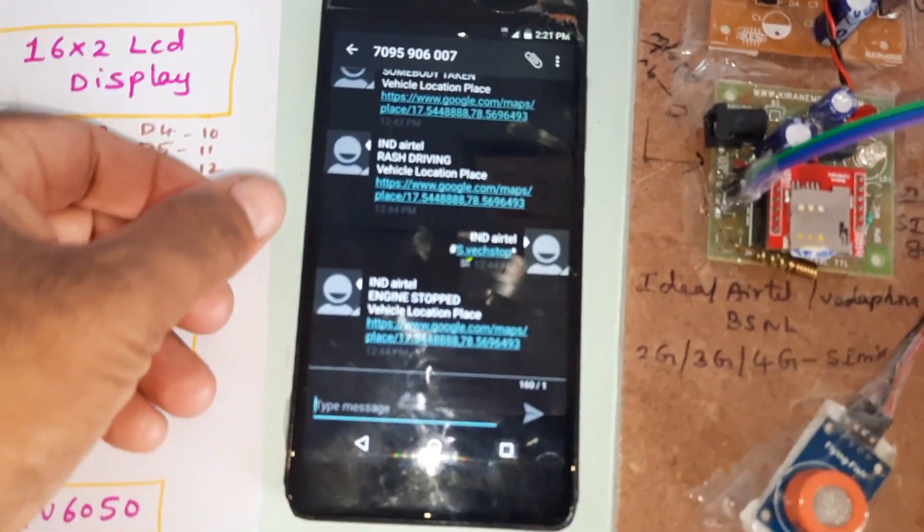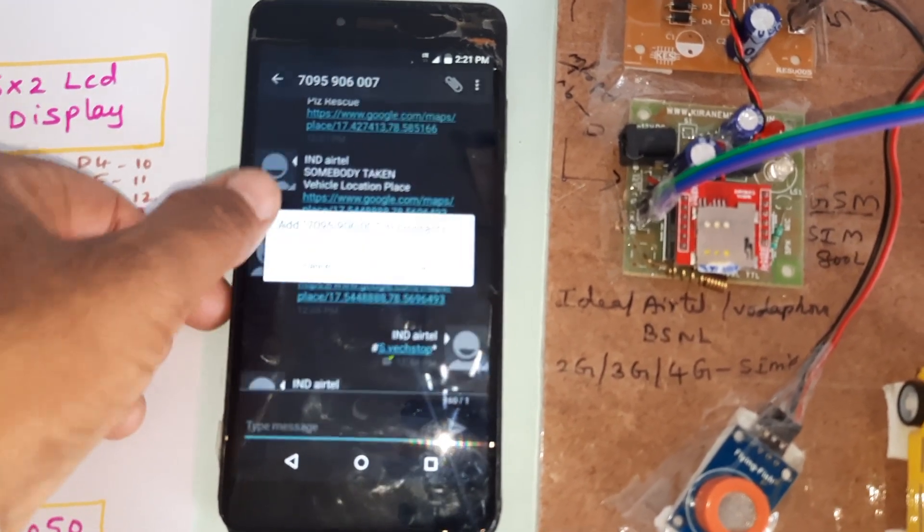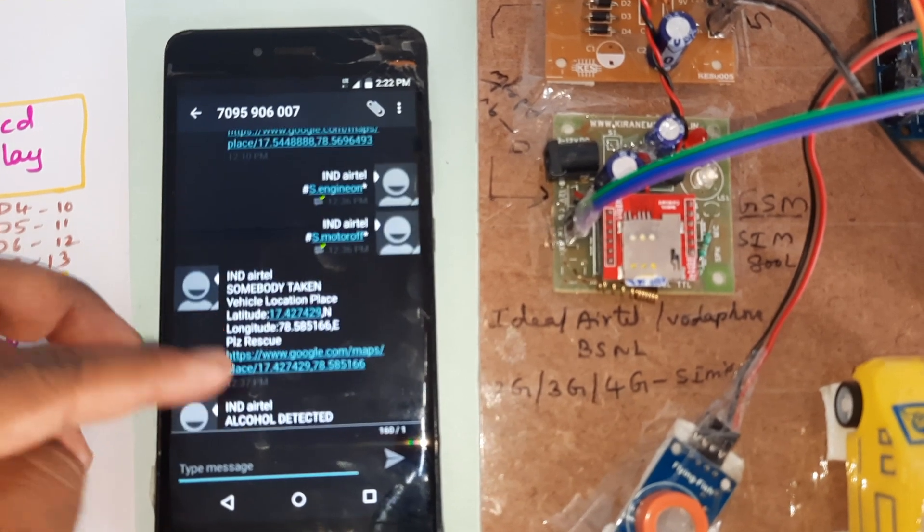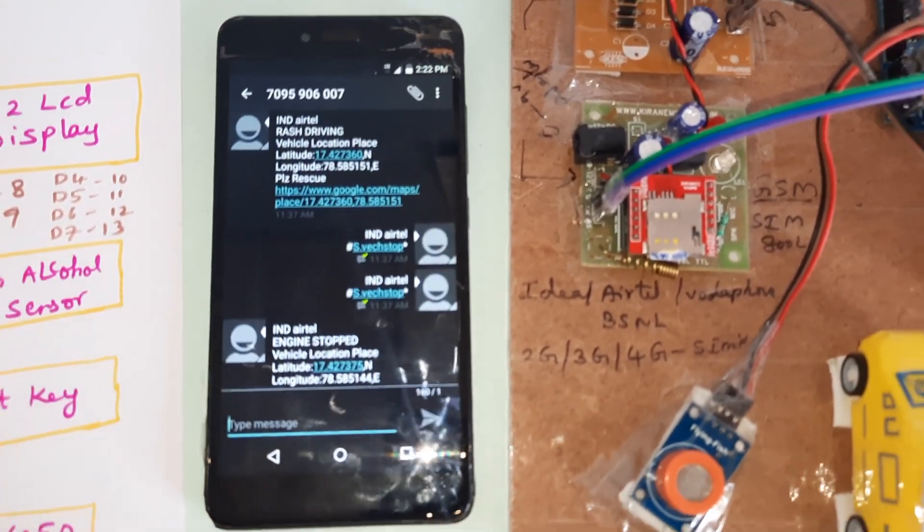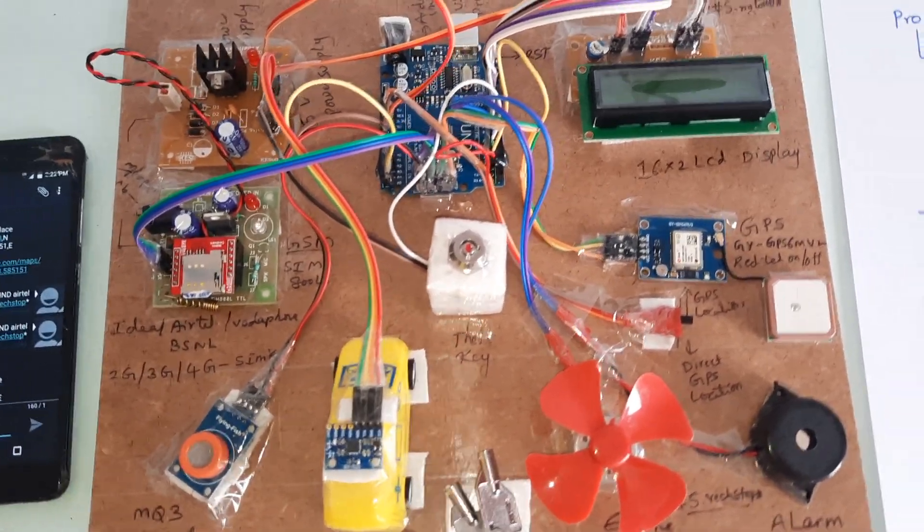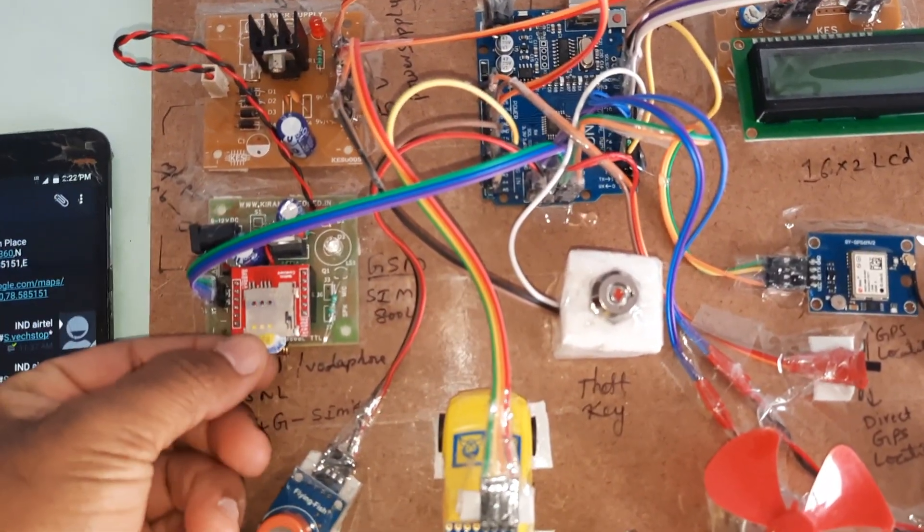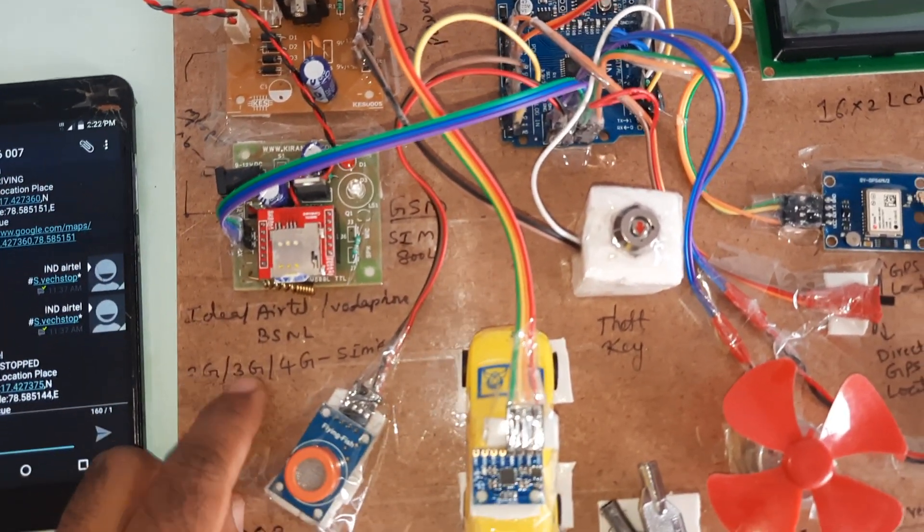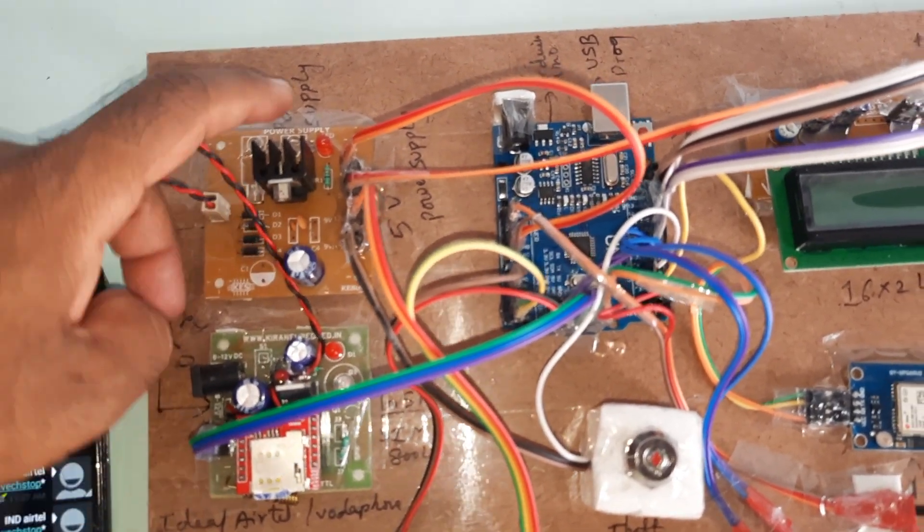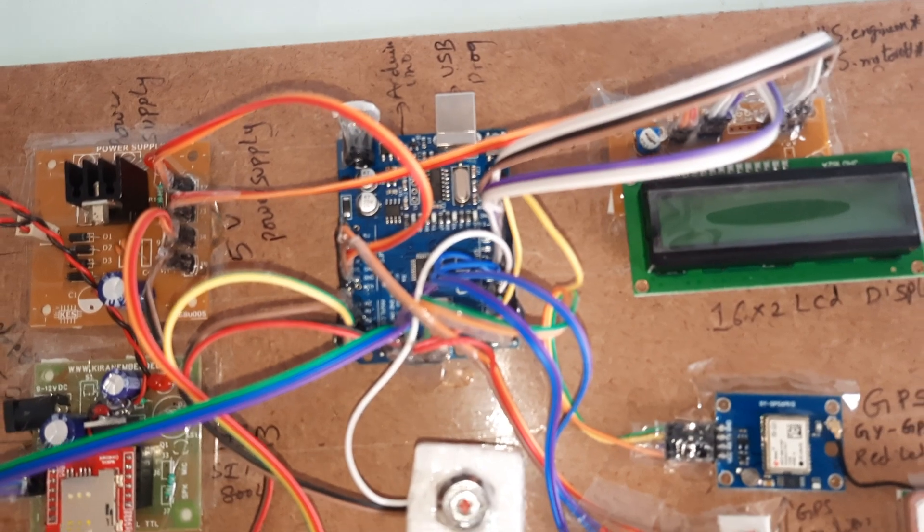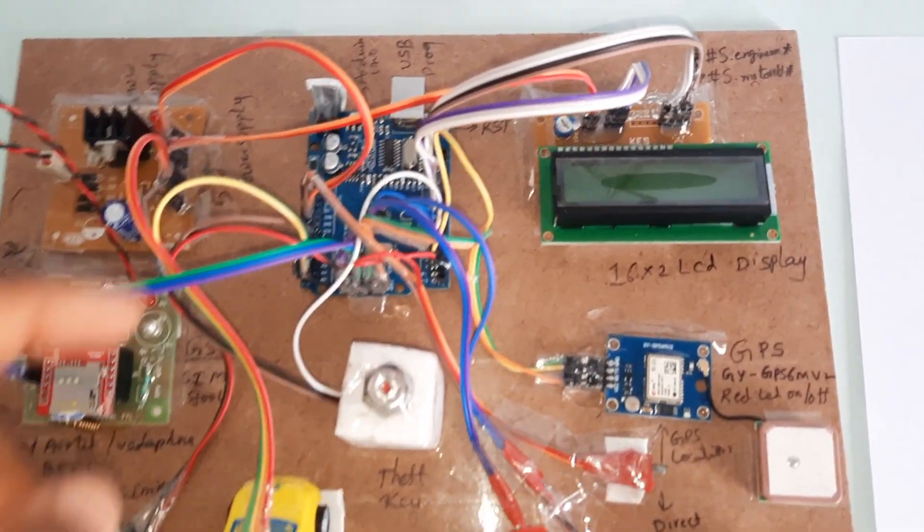We are using GSM SIM800 with Airtel, Idea, Vodafone, BSNL 2G, 3G, 4G SIM card. Bridge rectifier, filter capacitor, 7805 regulator, LED, and power supply board. Arduino Uno R3 board and 16x2 LCD character display.